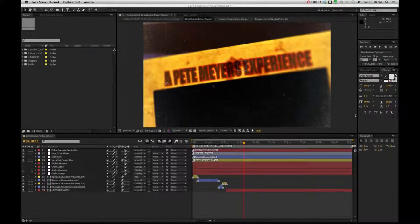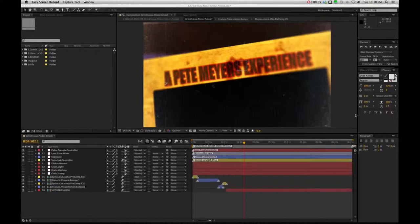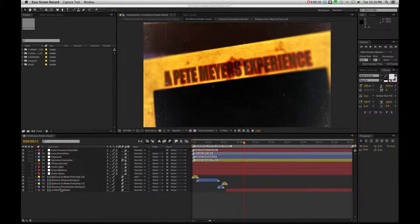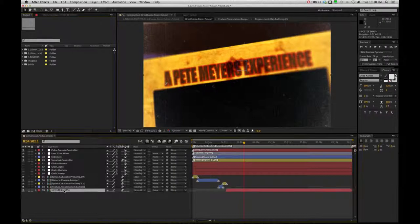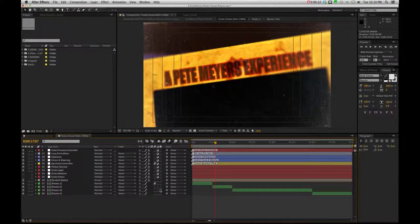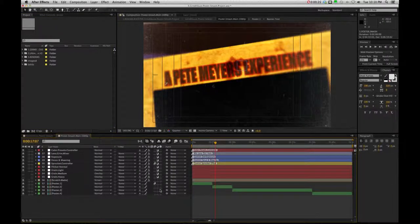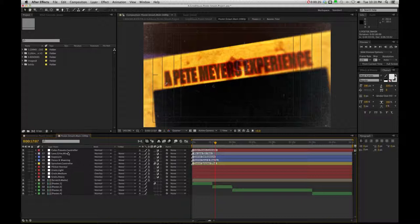Okay, so when you open up the Poster Smash project, you're going to get this main timeline here and you're going to see your bottom comp there. It says Poster Smash. Now, inside this comp is going to be where all your posters and all the animation resides. If you double click on there, you are going to see that we have our basic controllers we've been using for all these different projects.